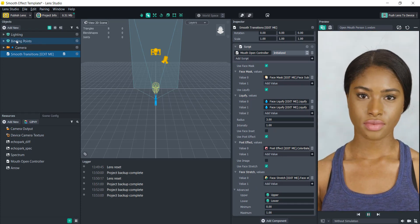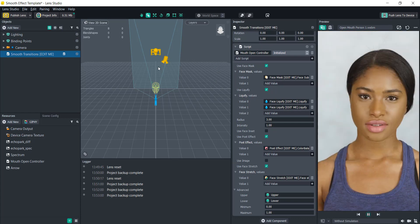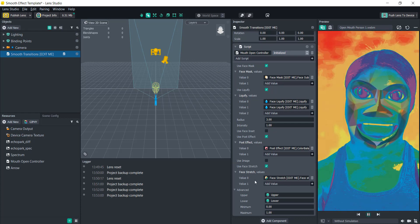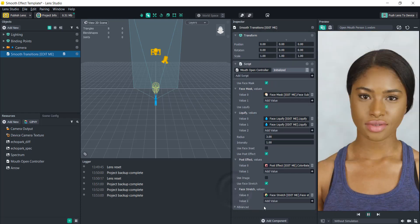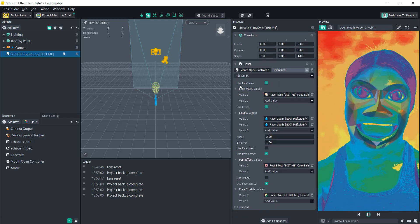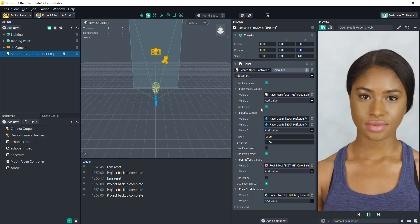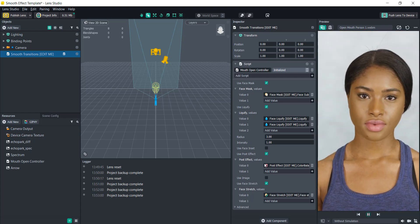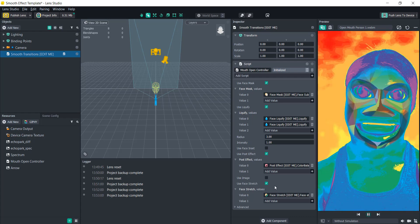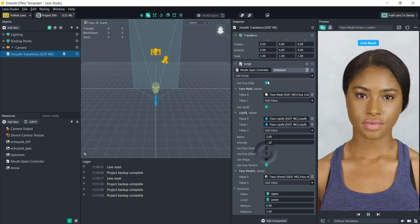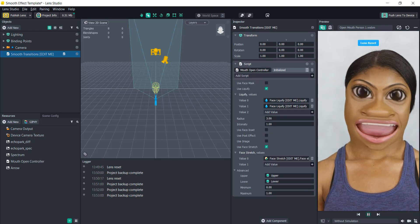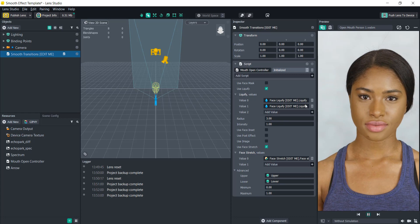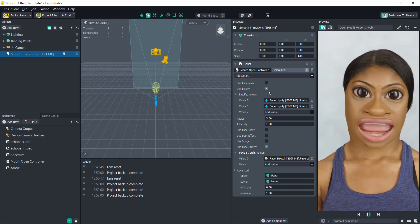If we go into the smooth transition script here, the one that says edit me, you'll see we have a bunch of different things selected. You could ignore the advanced part on the bottom, but currently it's using a face mask, the liquify, the post effect, and a face stretch. Let's take off the post effect and the mask, and now we see that's just the liquify and the face stretch.